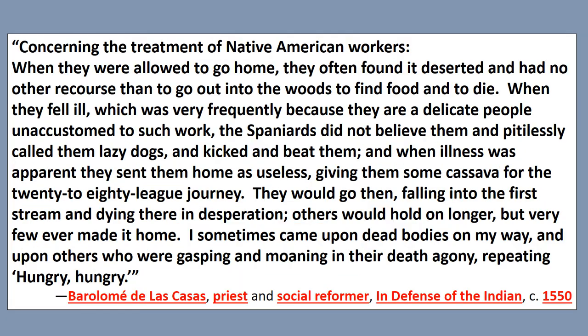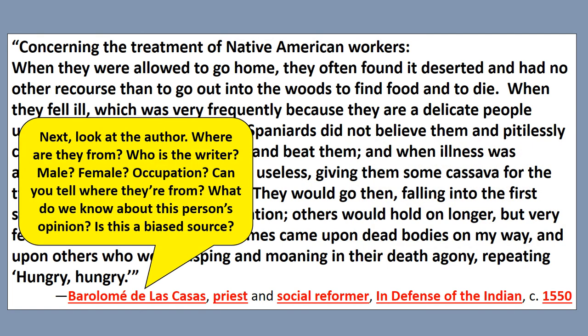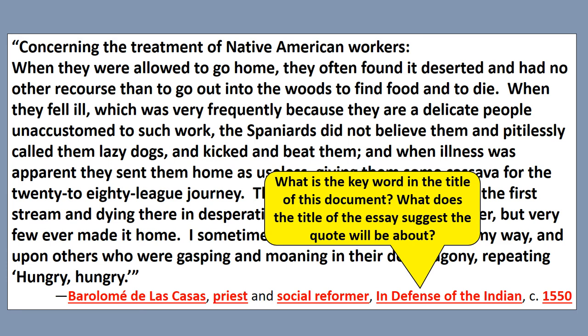Let's consider this quote by Bartholomew de las Casas, a priest and social reformer. His work is called 'In Defense of the Indian,' written in 1550. Think about what's going on in 1550 - always start with the date and think about the context. This is a little over 50 years after Columbus found America. What can you tell about the author? Male or female, wealthy or poor? Where are they from - sounds Hispanic to me. Can you tell anything about their job? And always be searching for some sort of bias. What is the key word in the title of this document?